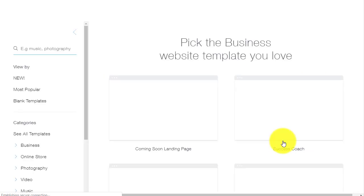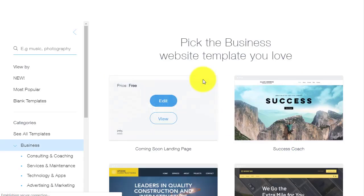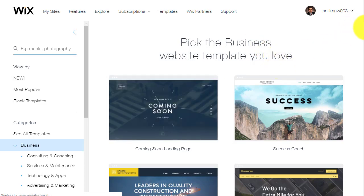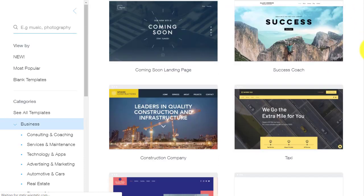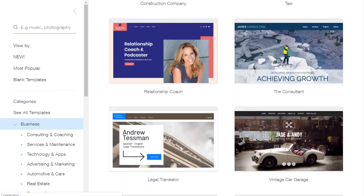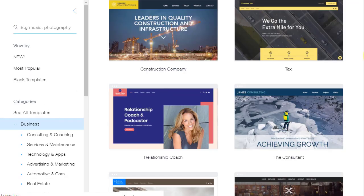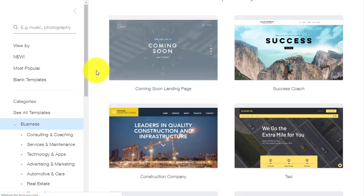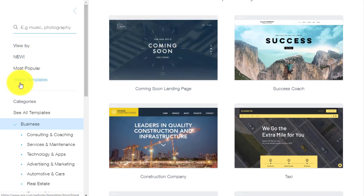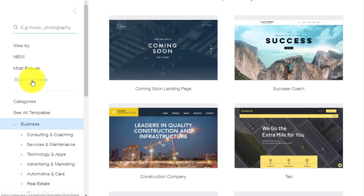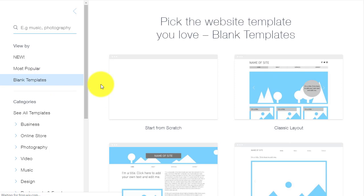Once you click there, you will see a page where you can pick the business website template. These are ready-made templates - if you are interested and like them you can use them. But if not, you can start from scratch. Come to this corner and find the fourth option: 'Blank Templates' - click on blank templates.